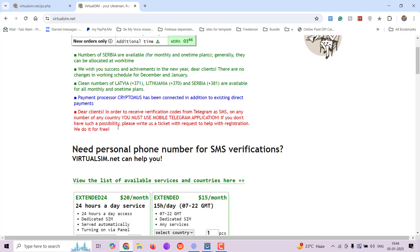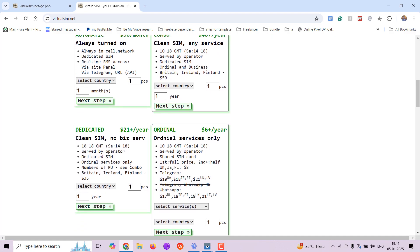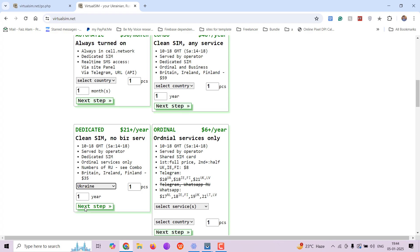Now go to main page and select the plan that you want. I am going to select dedicated SIM for entire year from Ukraine.